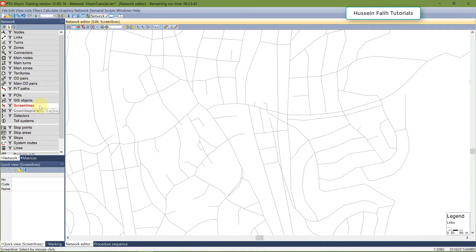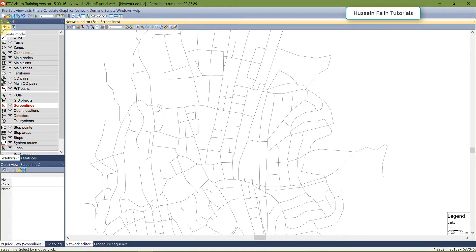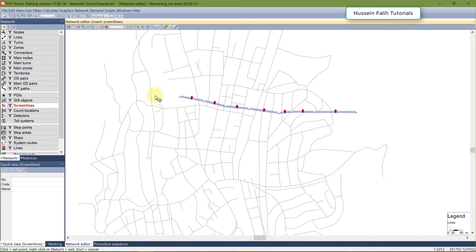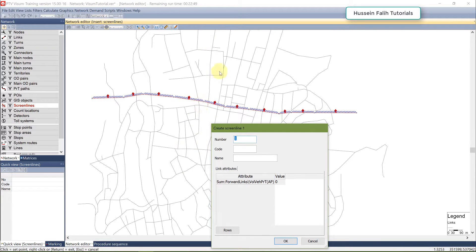Screen lines are very useful and easy tools. Go to the screen lines section and click Add. I want to know the people driving from one side to the other across a certain point, so I'm going to draw the screen line across my network. Right-click and finish to insert it. A new window appears showing arrows — this indicates the direction of the screen line — which we'll use to differentiate between links in and against screen line orientation.